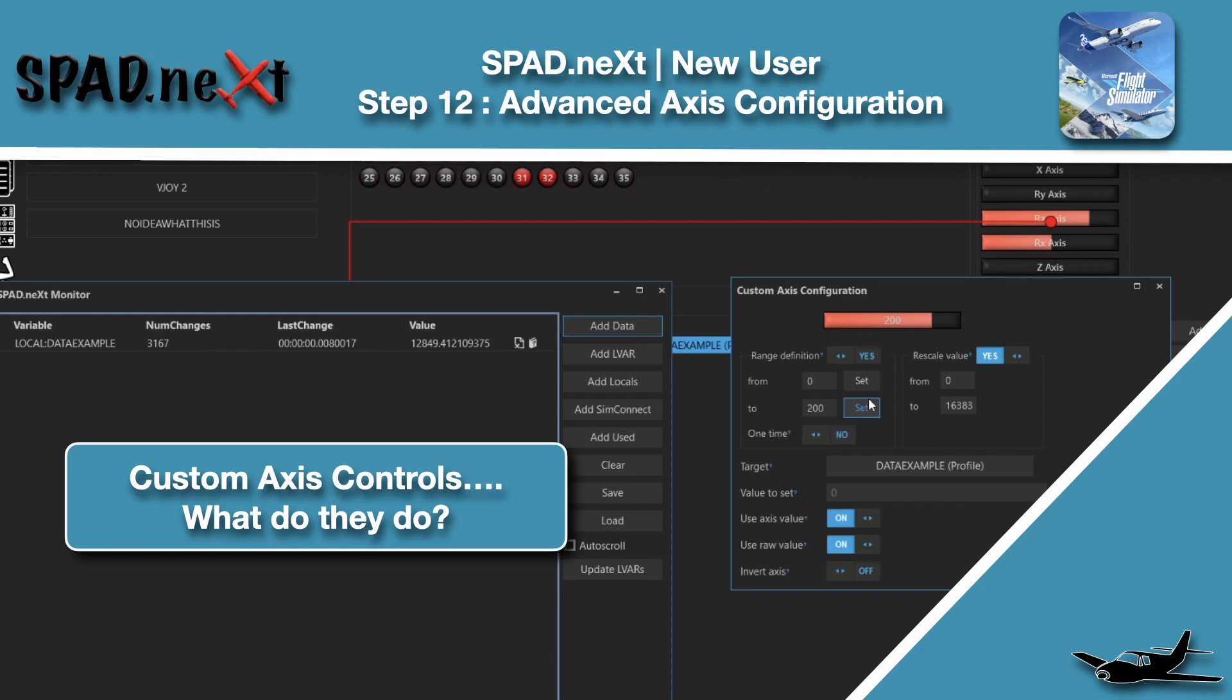Hello and welcome back to the sim. In this one, we're going to cover some more getting started and understanding about axes. So let's go ahead, jump straight into spad.next and explain a little bit better.